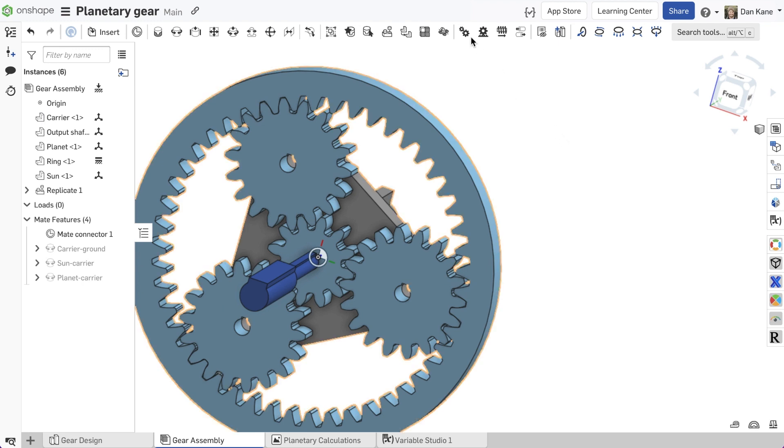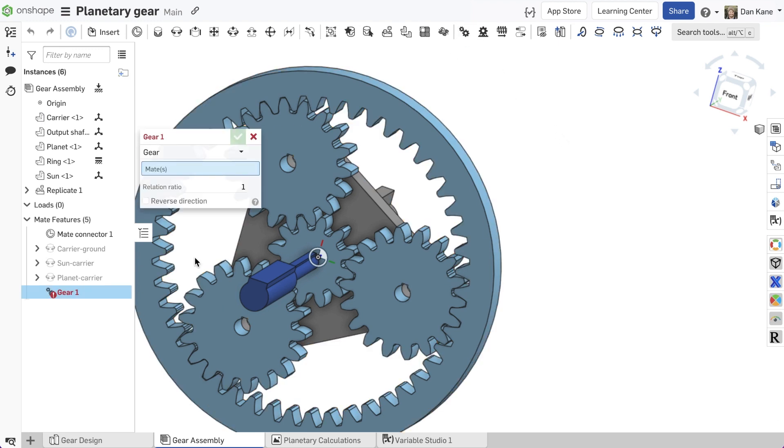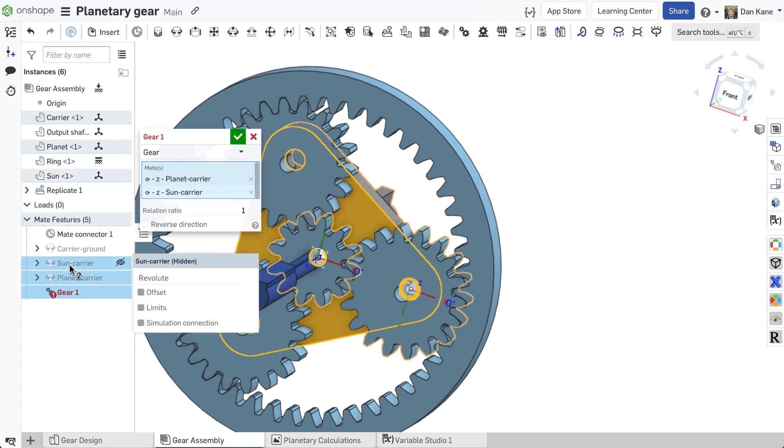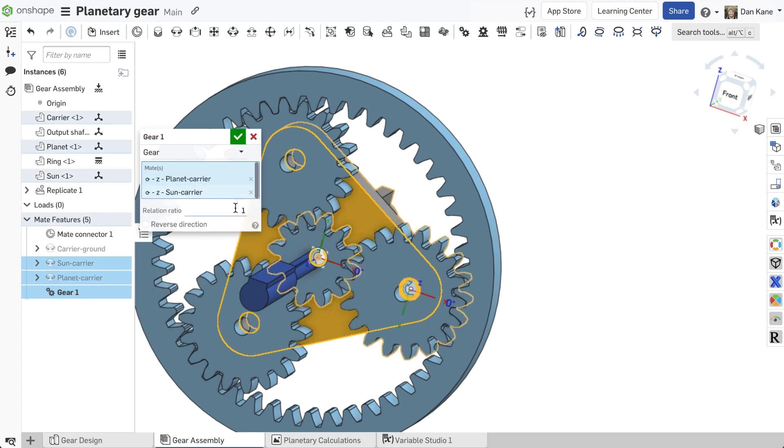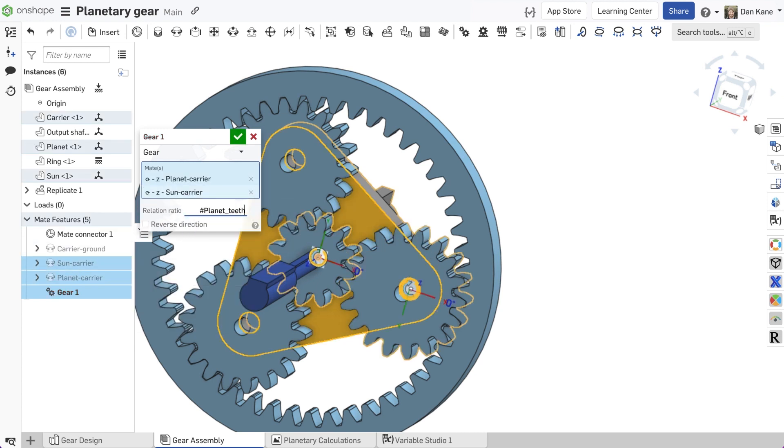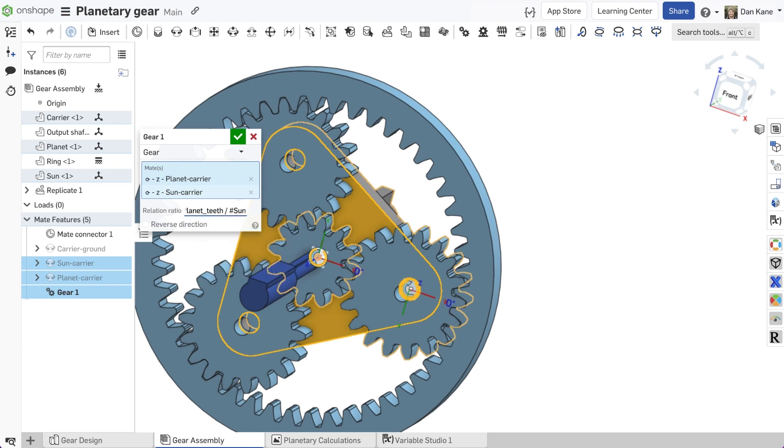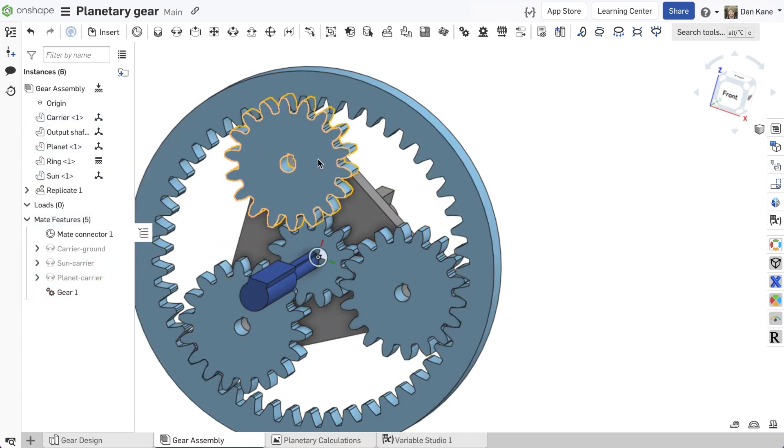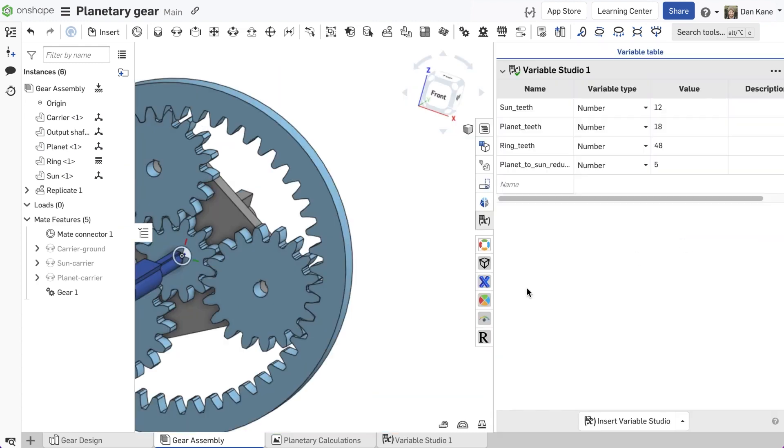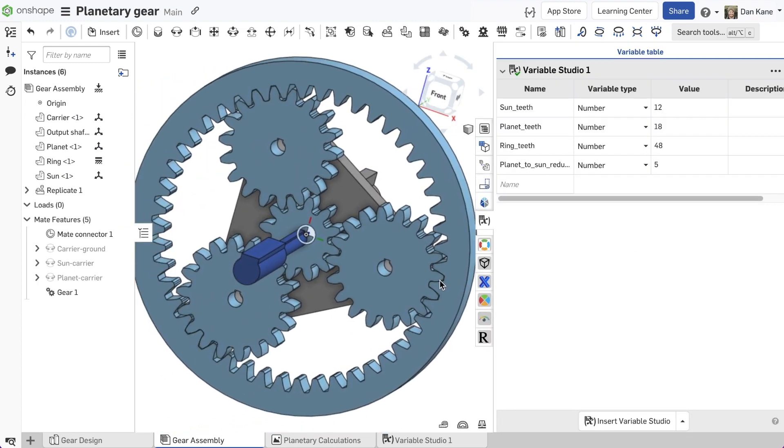Now that each individual mate is defined, gear relations can be used to drive relative rotational motion by defining a constant ratio of angular rotation between two mates. The variables from the variable studio can again be used to help define these ratios.